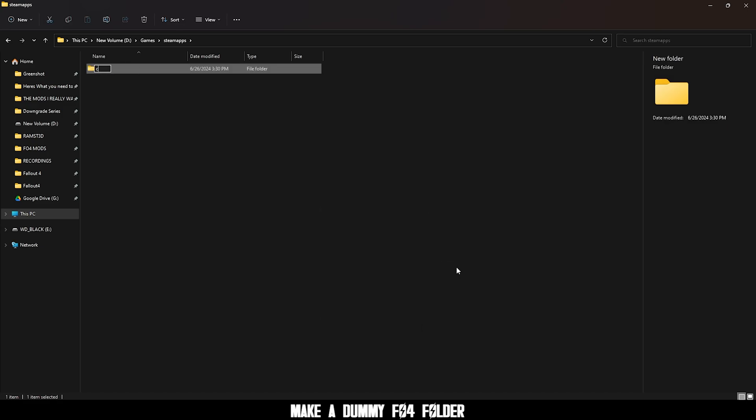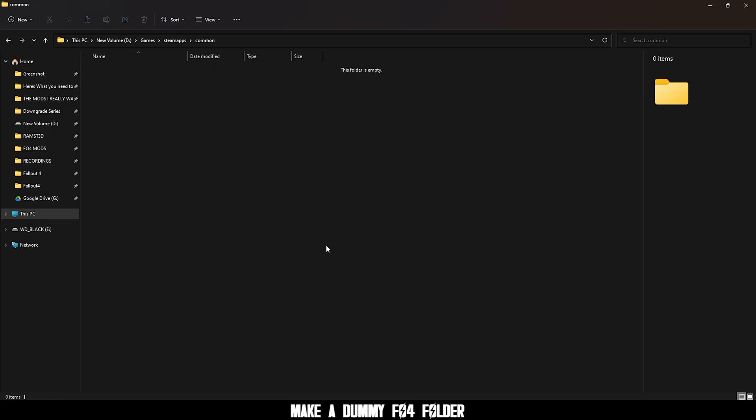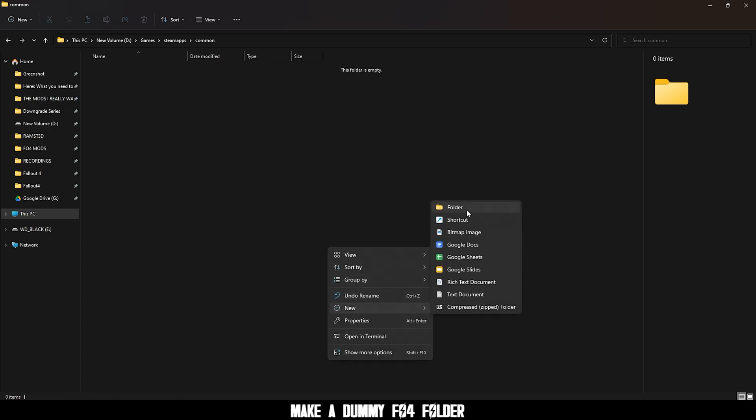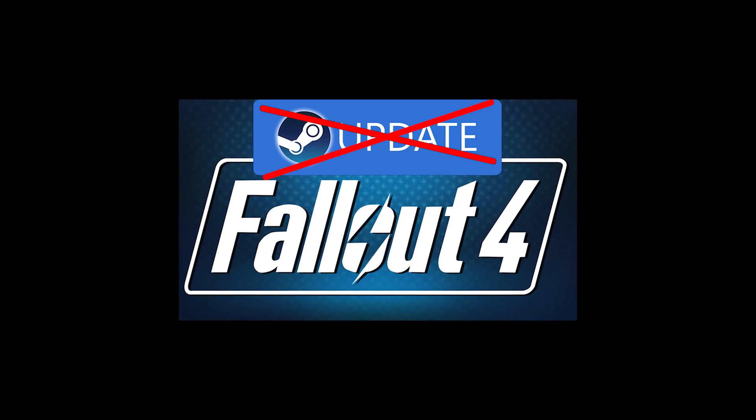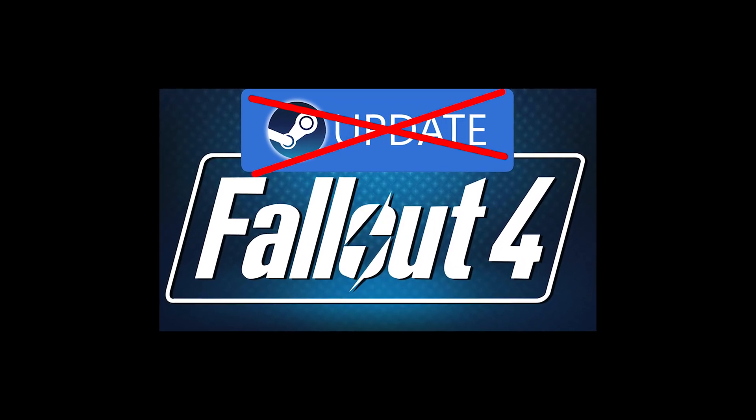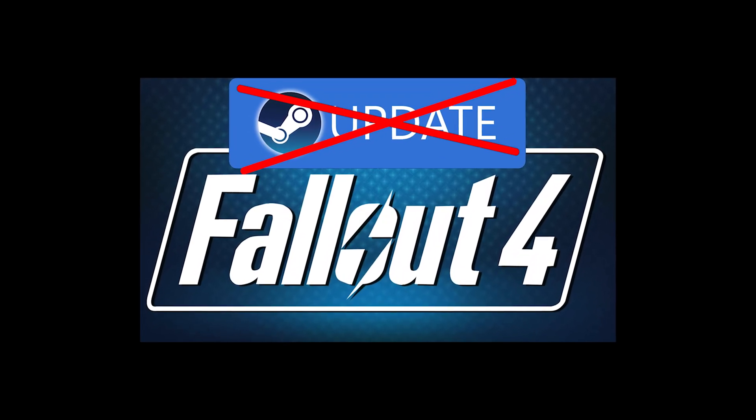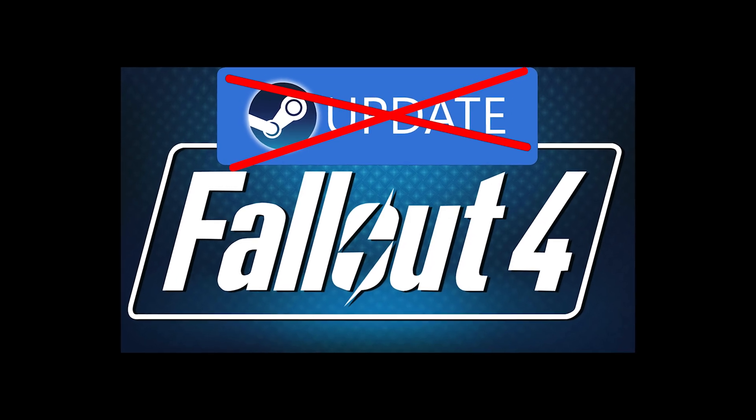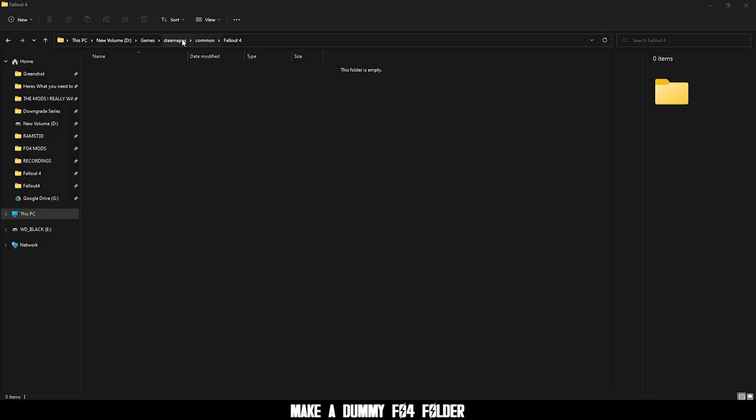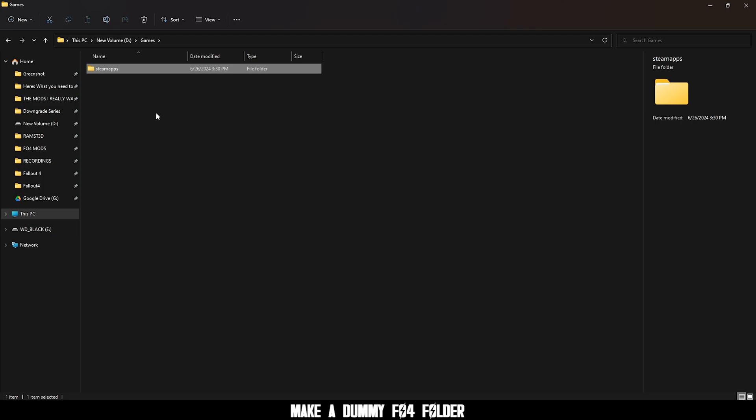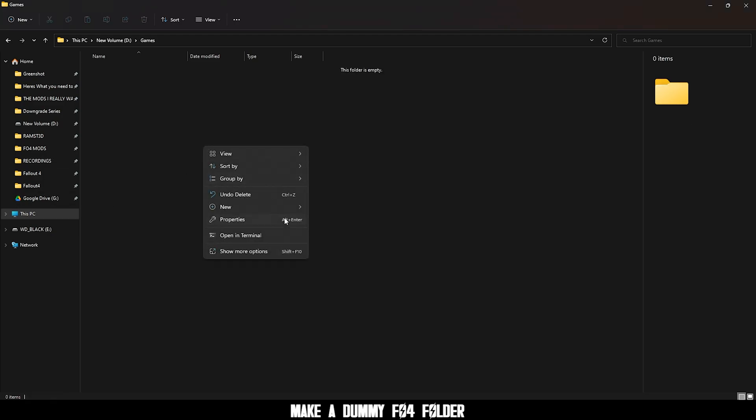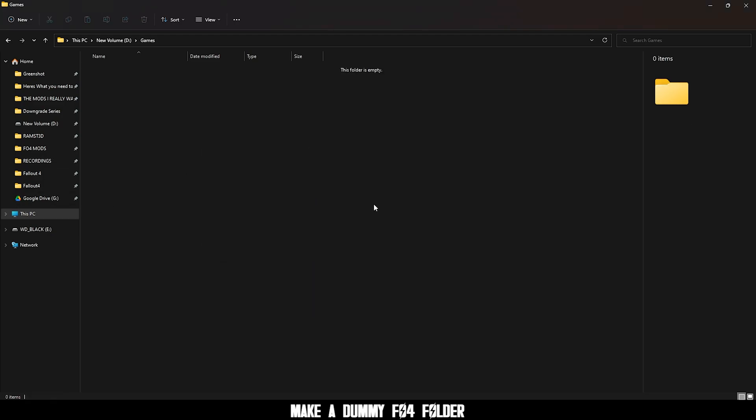Then inside of STEAM Apps, common, all lowercase and then fallout 4. If you're here for how to disable STEAM updates for fallout 4 for good, you can just delete STEAM Apps and just make a fallout 4 folder. It doesn't have to be here, it can be anywhere you want.